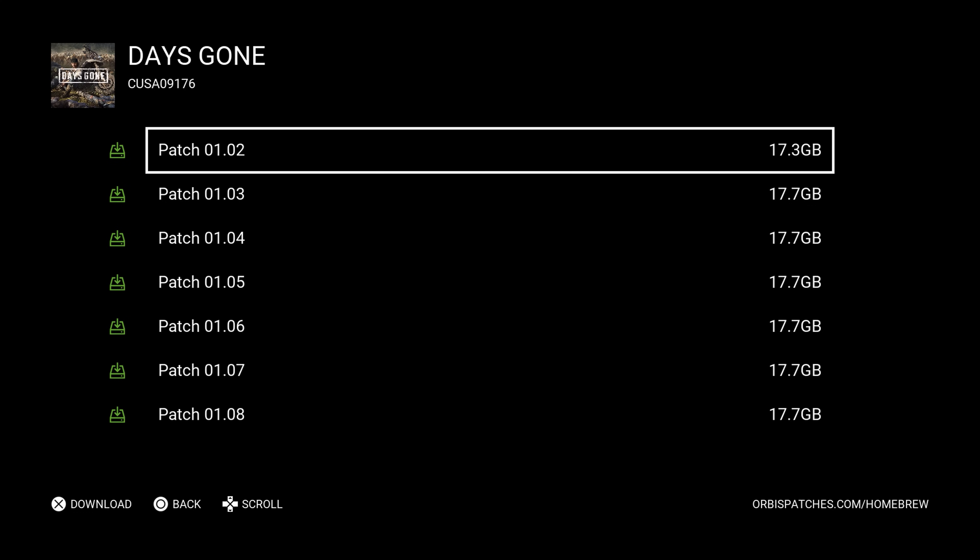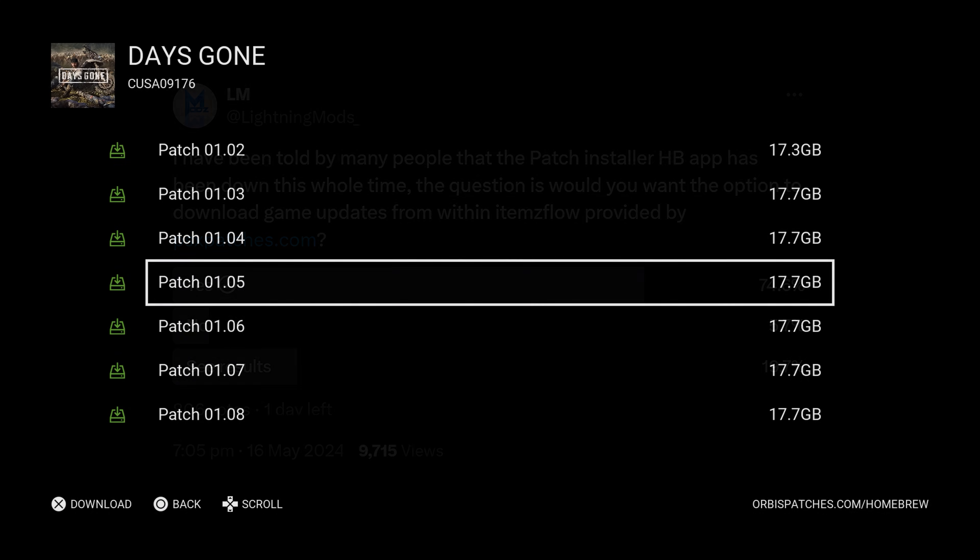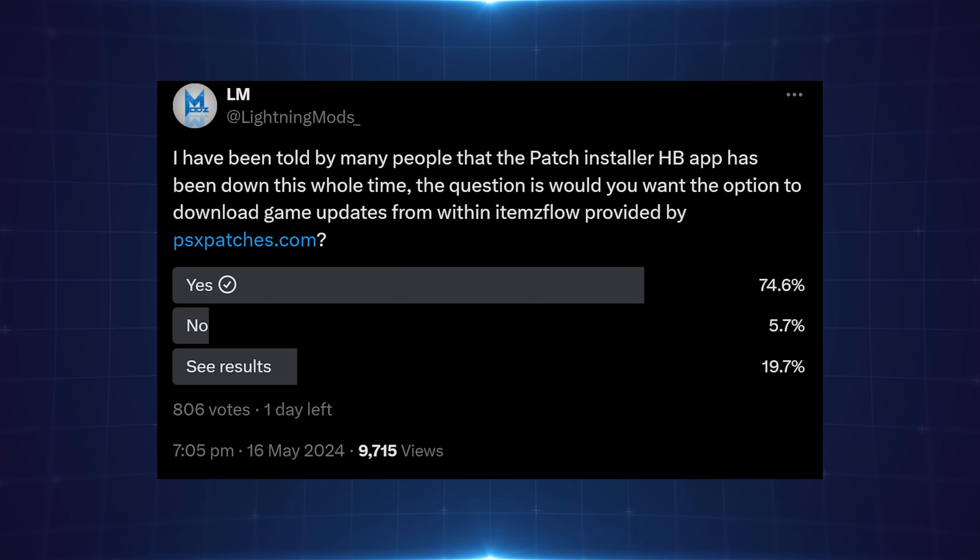If Lightning Mods would be willing to actually add that feature, he's had a lot of votes asking for that feature, so hopefully he will implement it, and that would be very, very useful to have that feature back, this time in Items Flow instead of a separate app. So anyway, that's basically everything I've got there for the PS4.